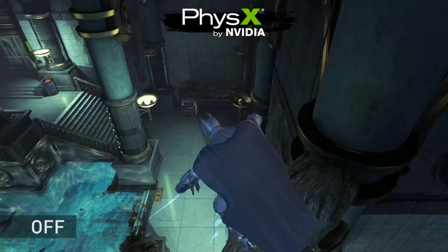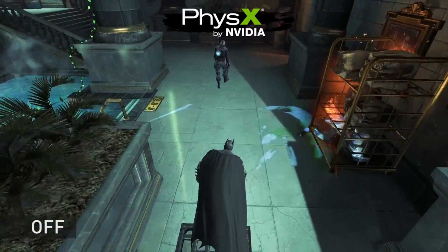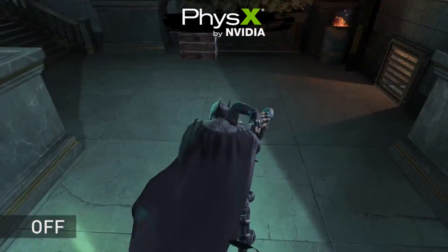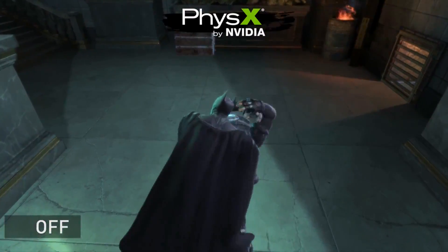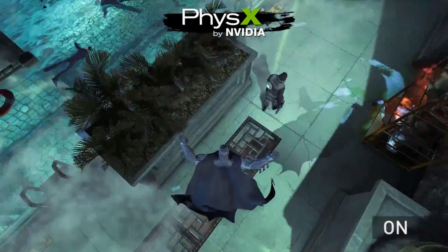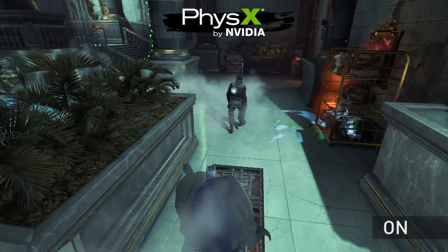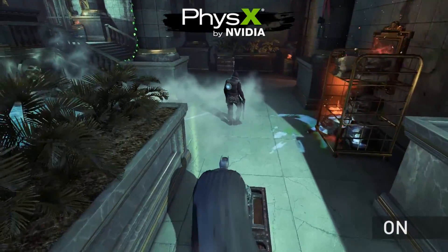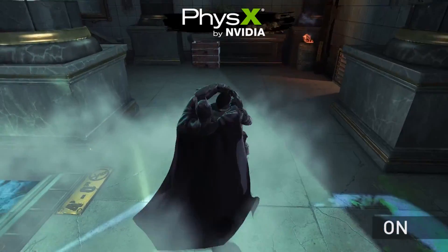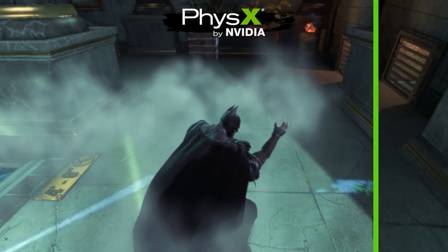In this scene we see Batman, business as usual, taking down one of Gotham's thugs from behind. What we're missing is NVIDIA PhysX technology. With NVIDIA PhysX volumetric particle simulation, the smoke interacts with Batman as he sneaks up on the thug to take him down.